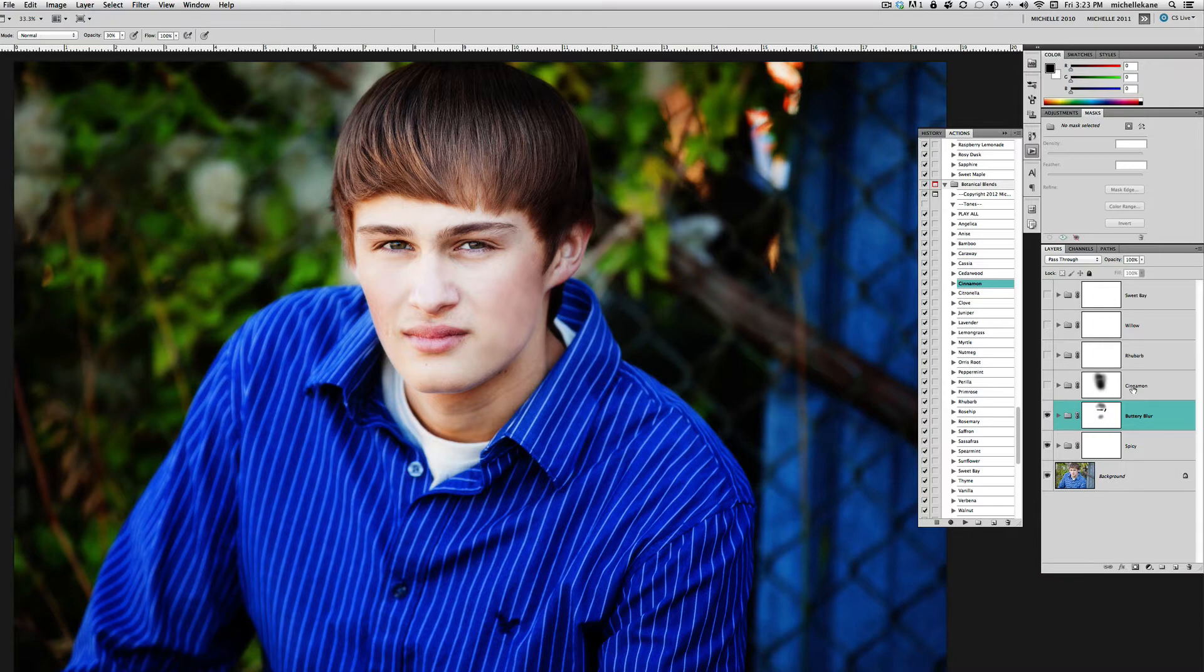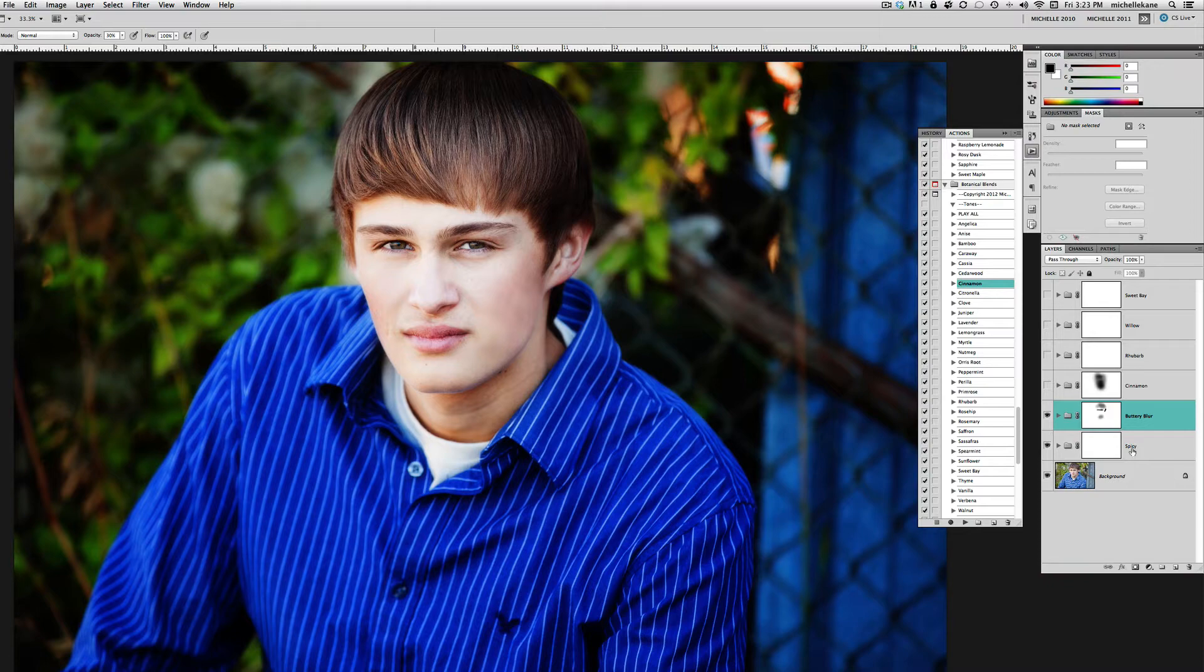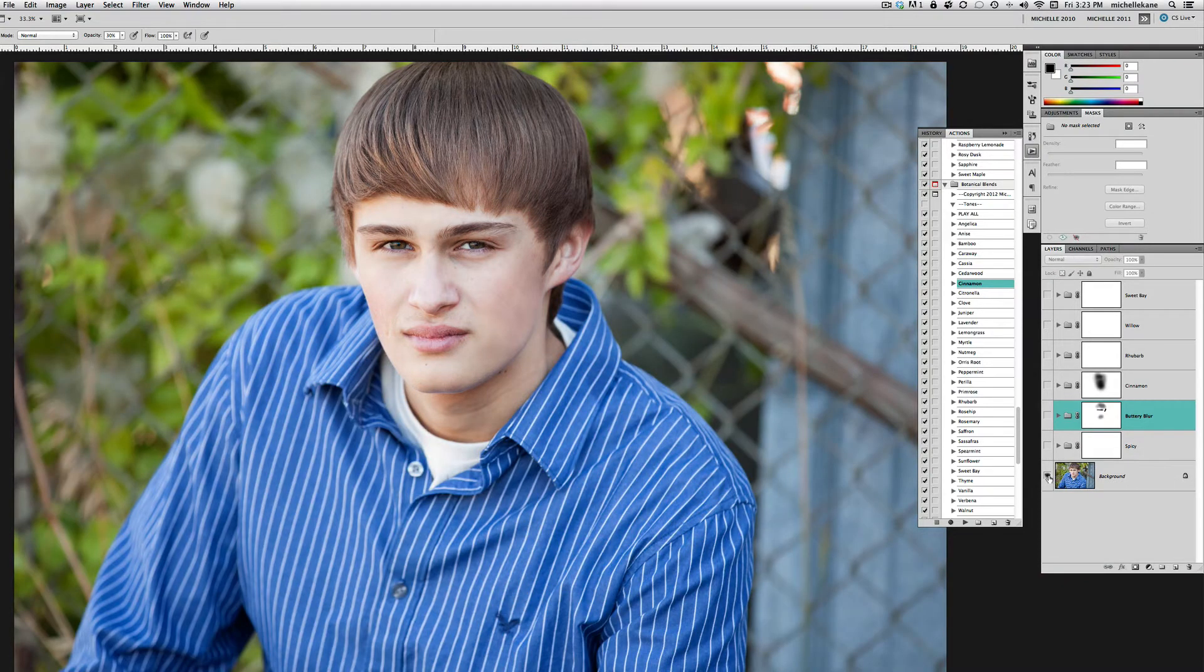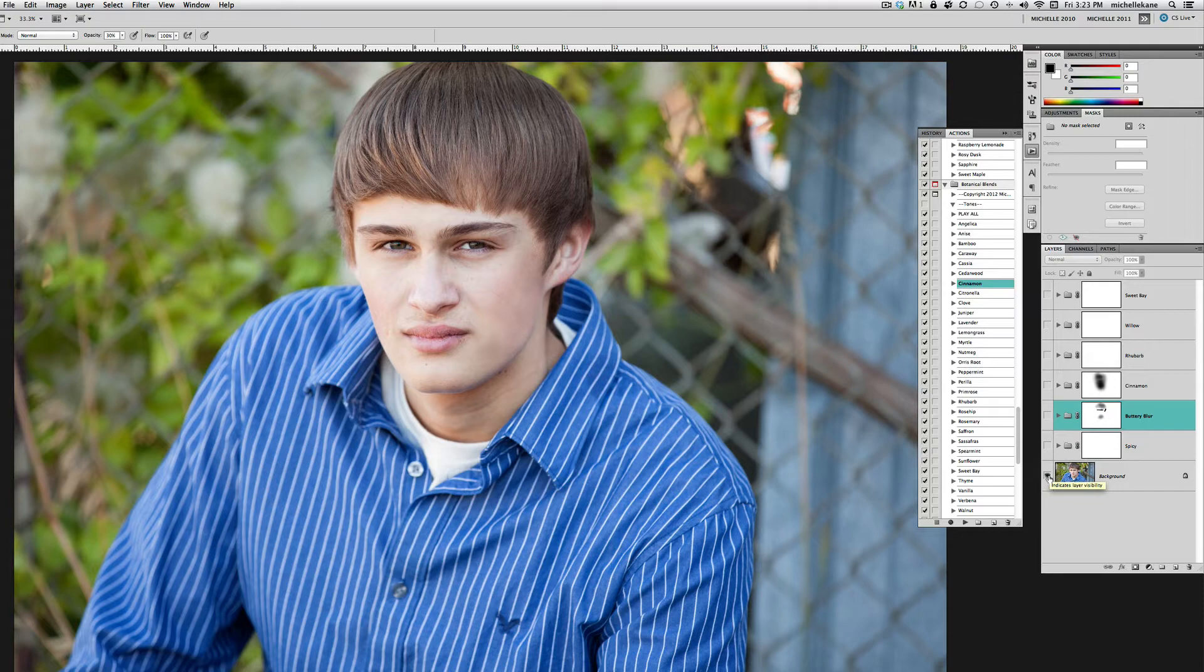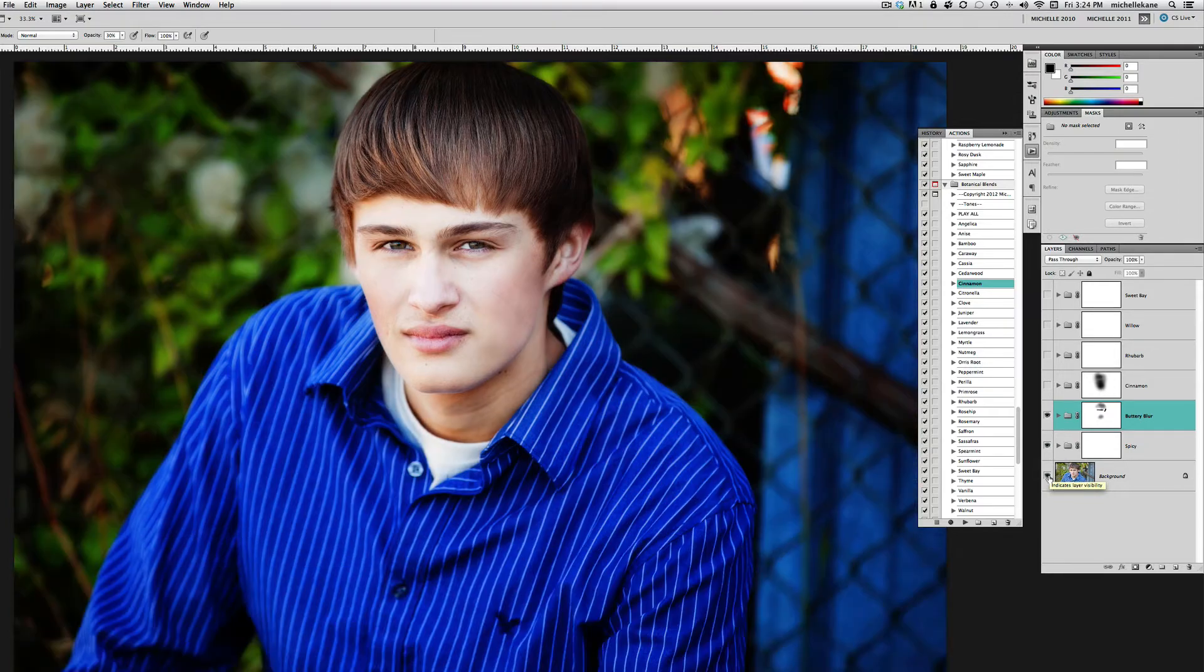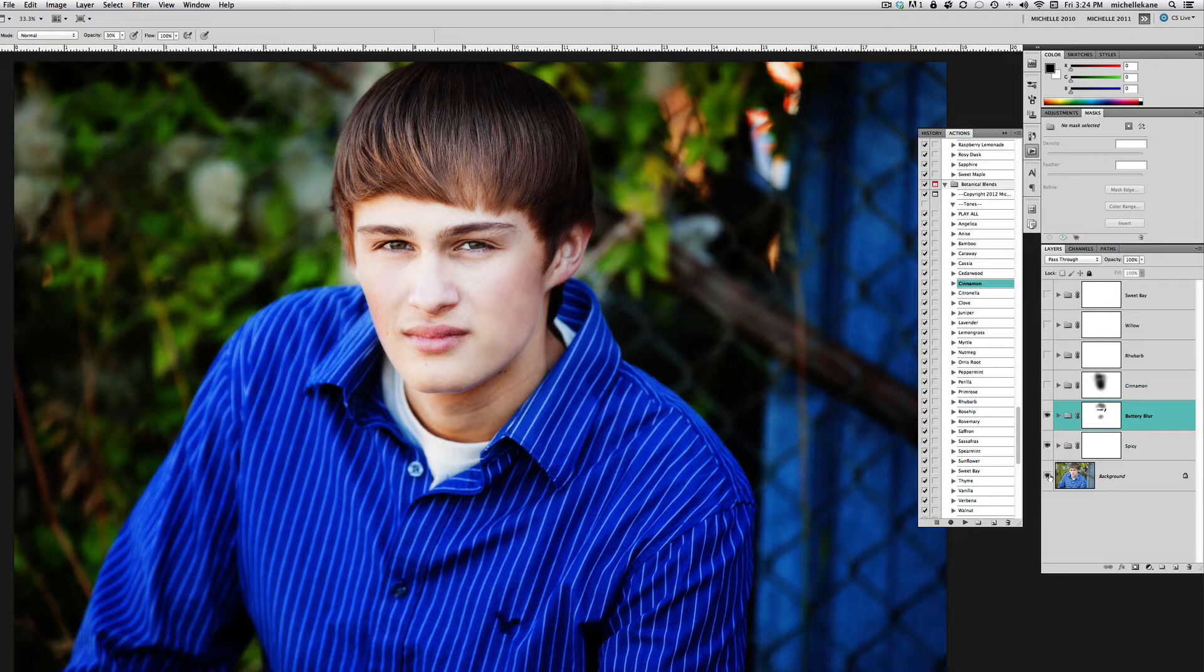What you're seeing here is an edited version that we'll be recreating, and this is with Spicy and Buttery Blur only. Here's where this picture began, straight out of camera, and here's where it is after playing just those two actions.